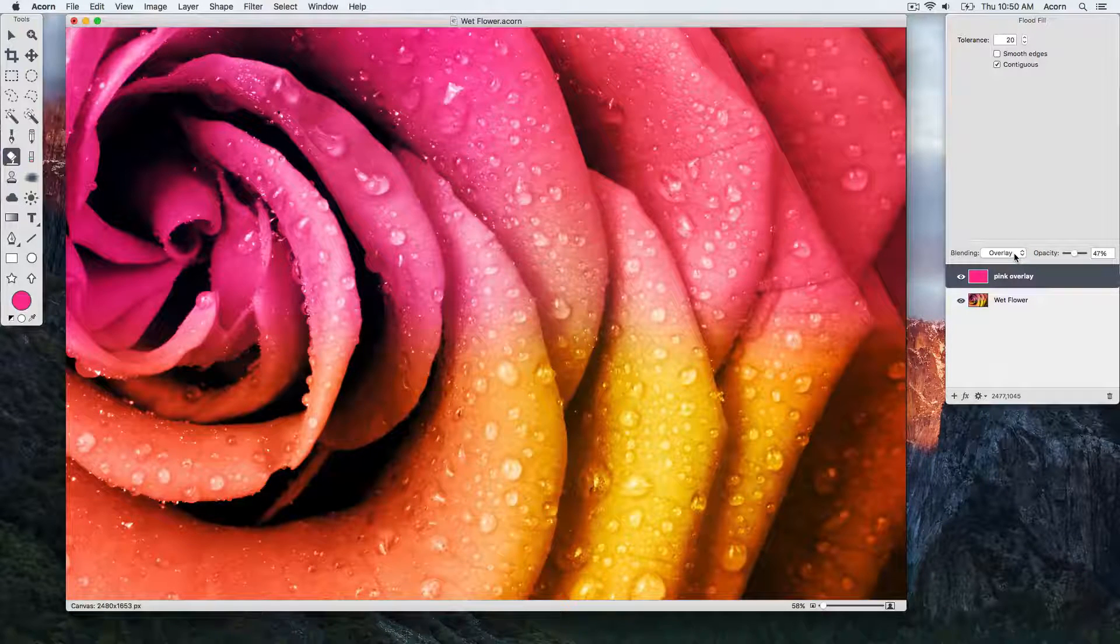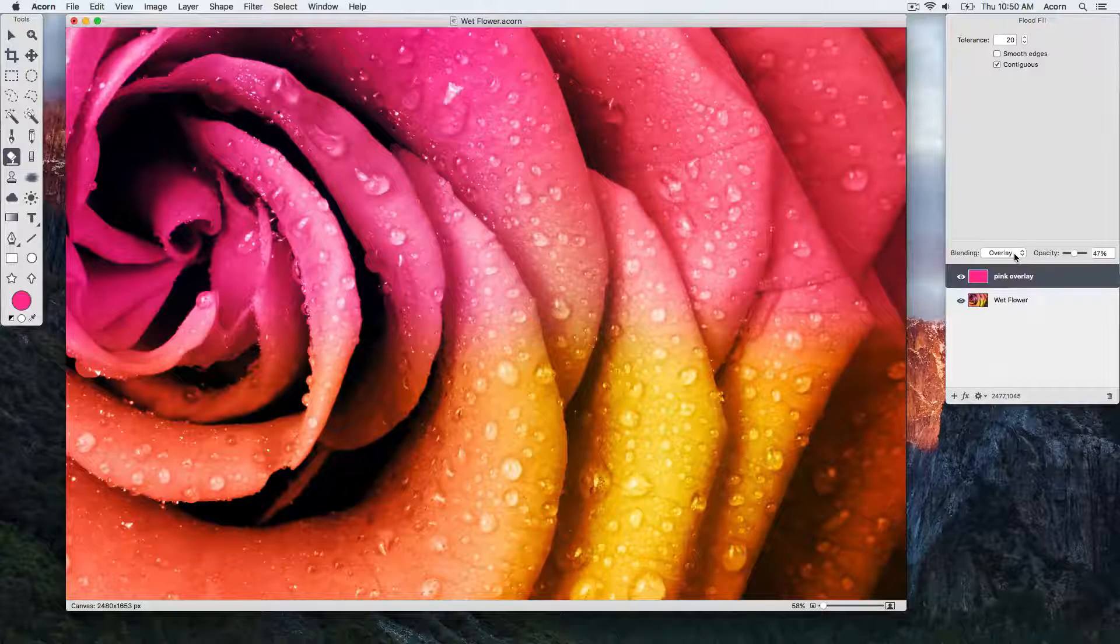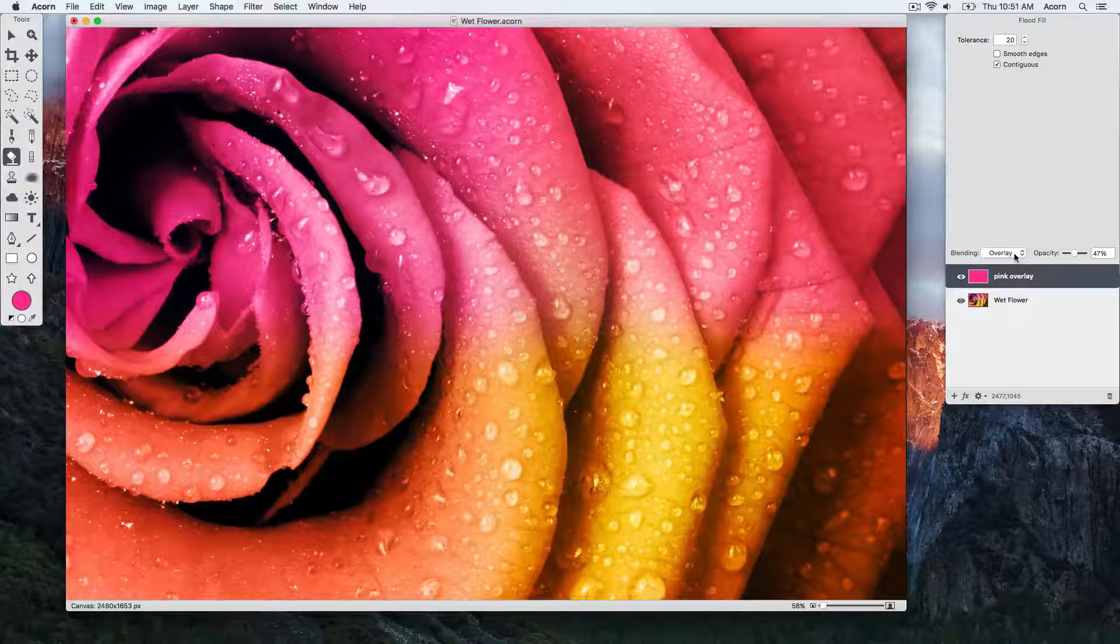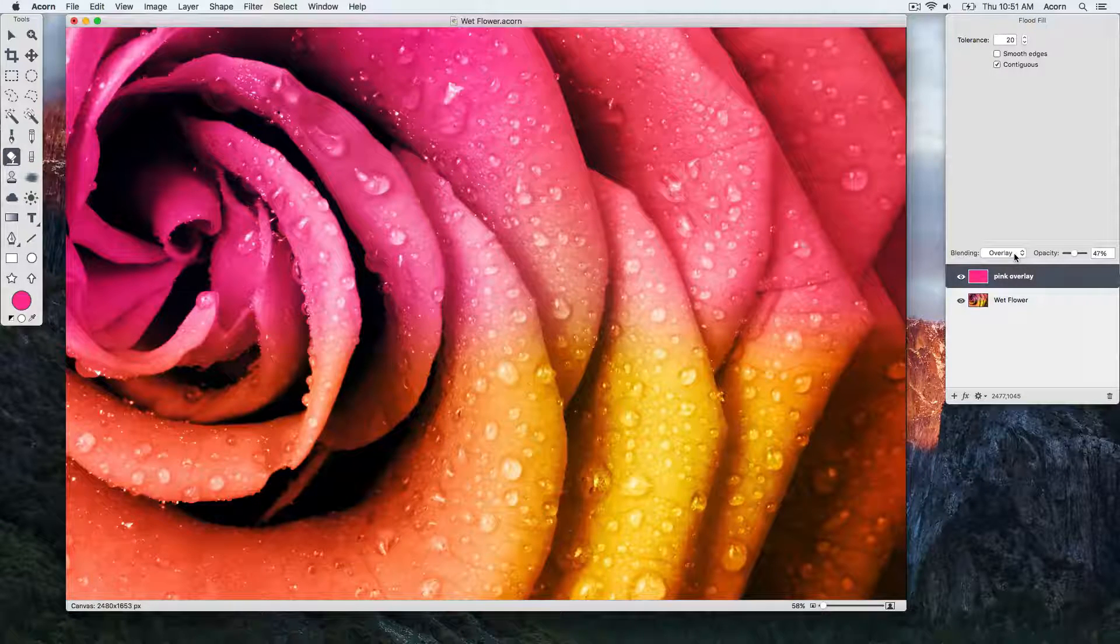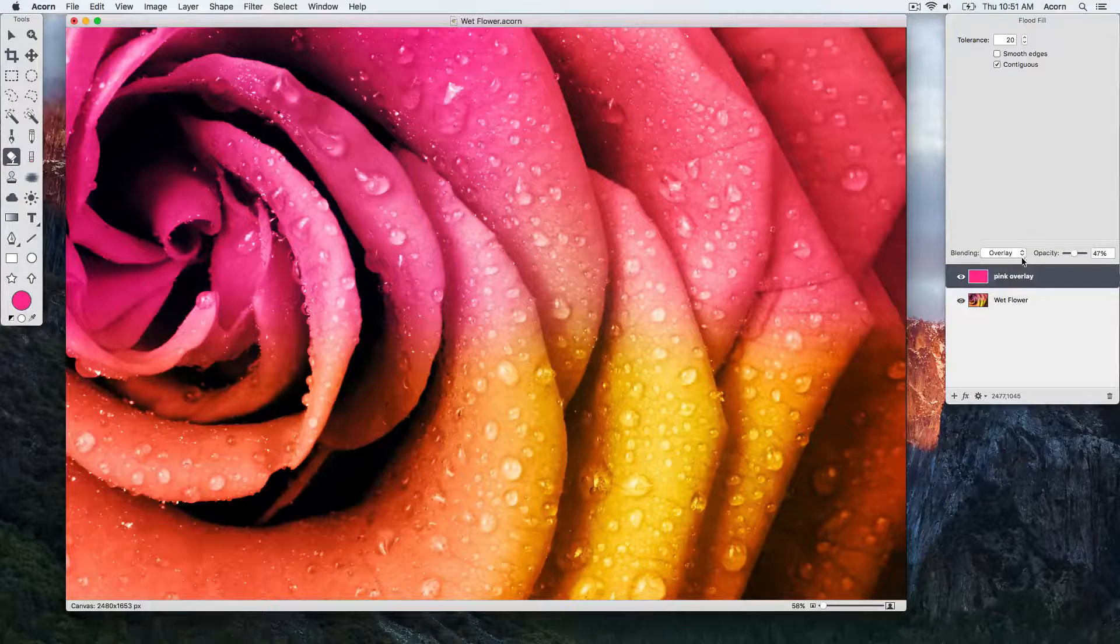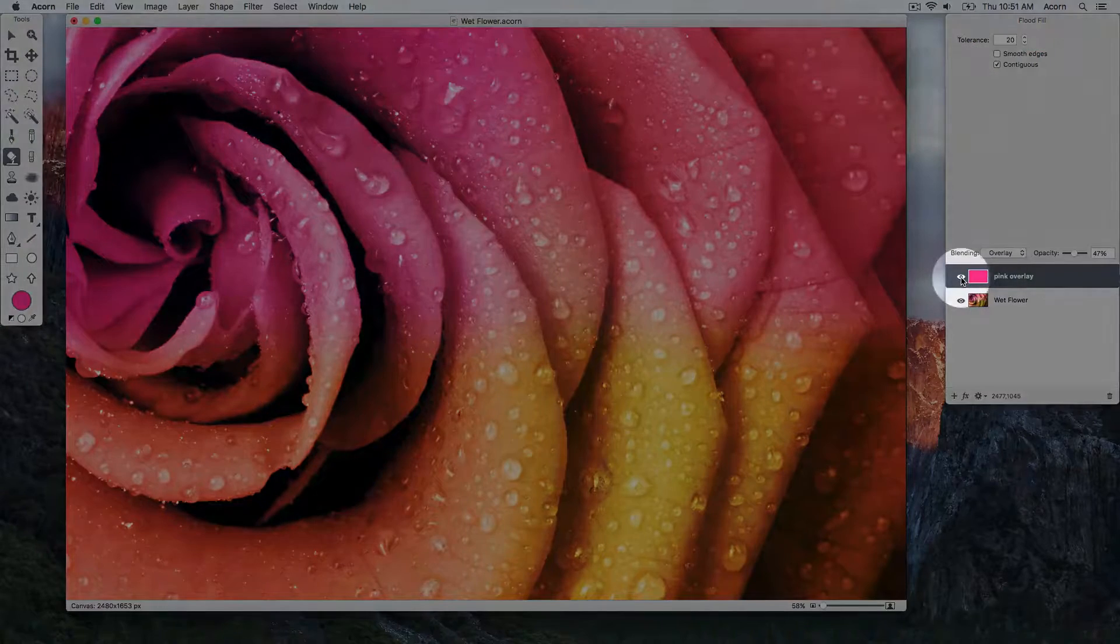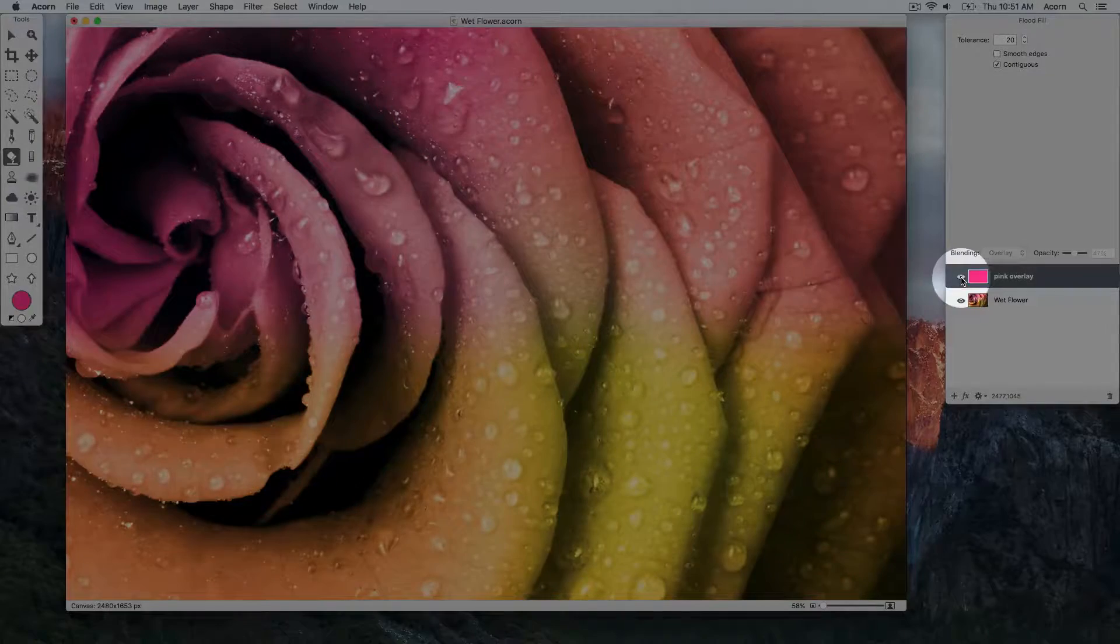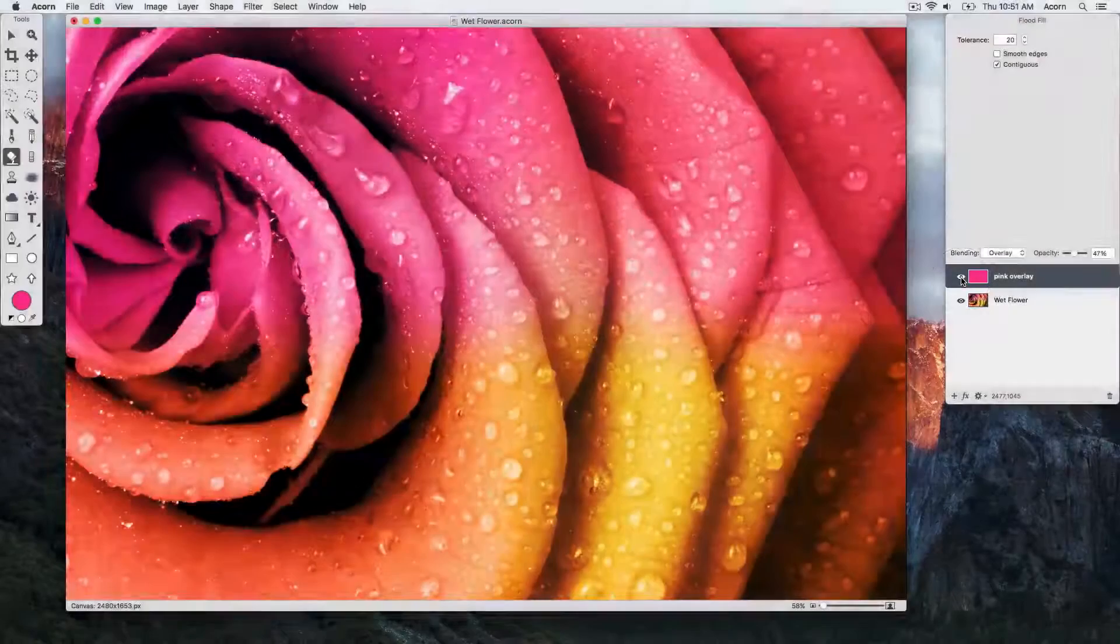In the layers list, you can see the visibility icon towards the left-hand side of the layer. By clicking on the visibility icon, you can hide and unhide your layer so you can easily see what your image looks like with and without the layer present.